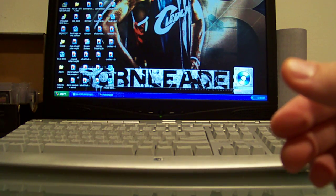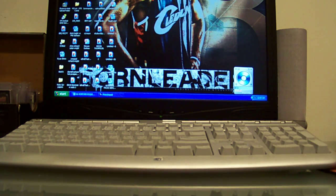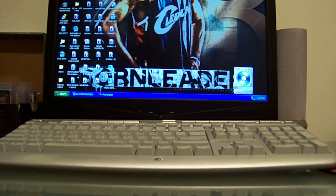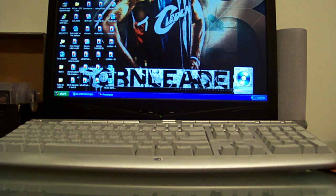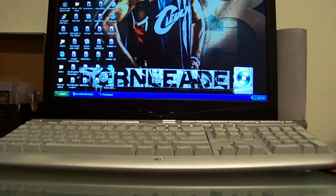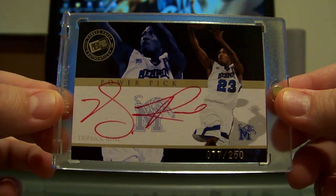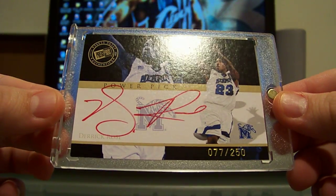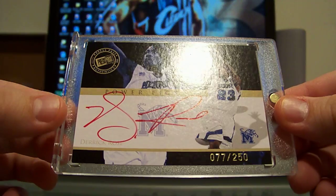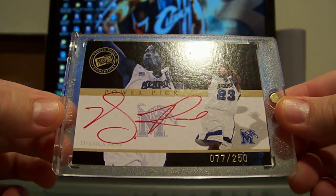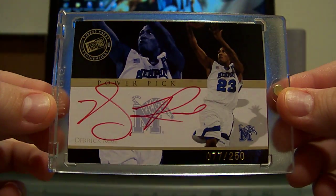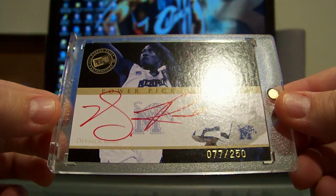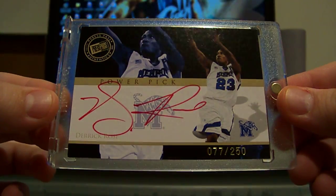Next for my Derrick Rose PC, I picked up this very rare Press Pass. I know it's Press Pass so it's kind of a low-end brand, but it's a very nice red ink auto and I love how nice the auto is on card, very huge autograph. That's pretty sick and it's 77 to 250.